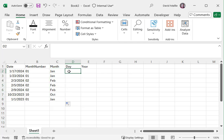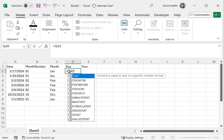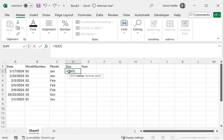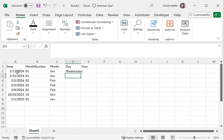Now if I want day, the actual day of the week, I put text, then I'm going to put the field again, just click on that, comma, quotation mark, four D's. And that gives me the actual day spelled out.